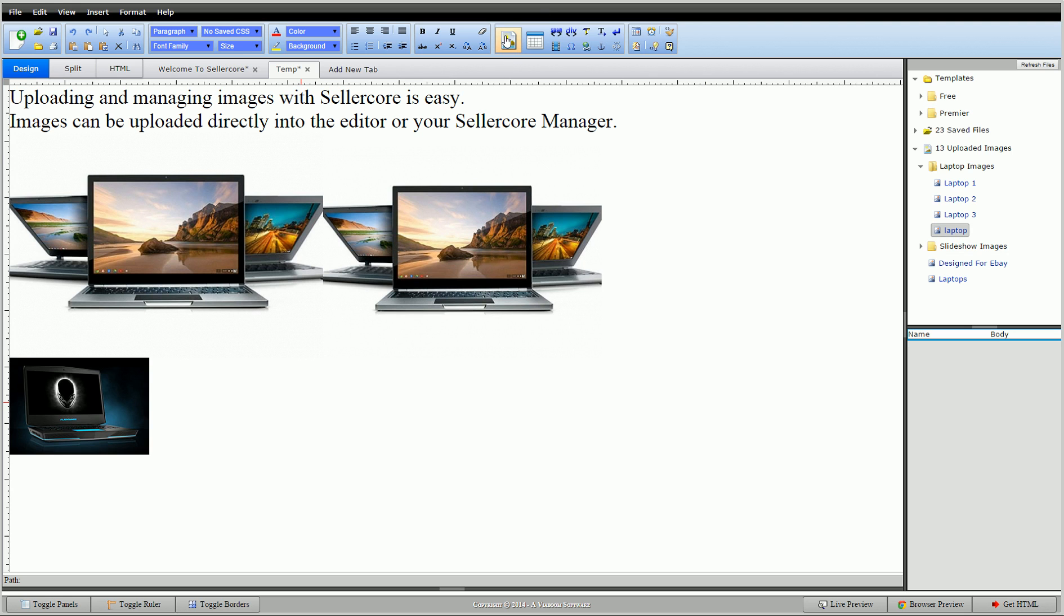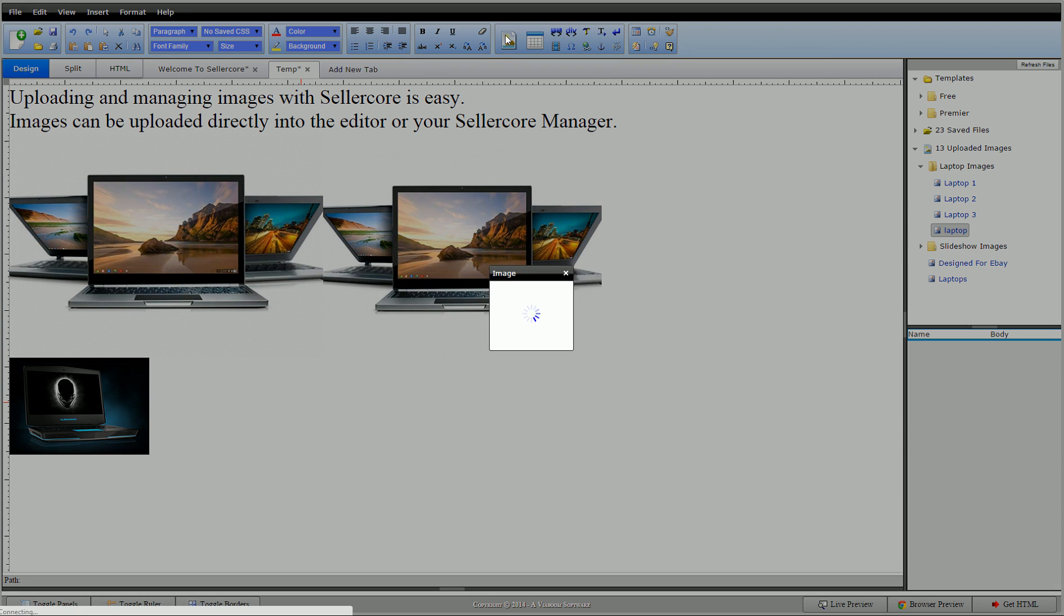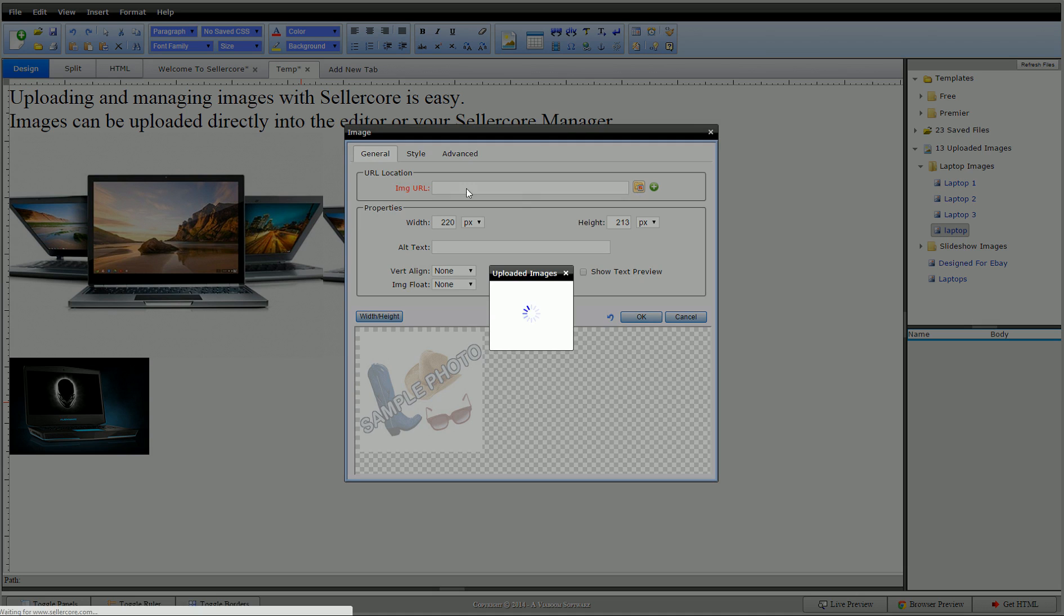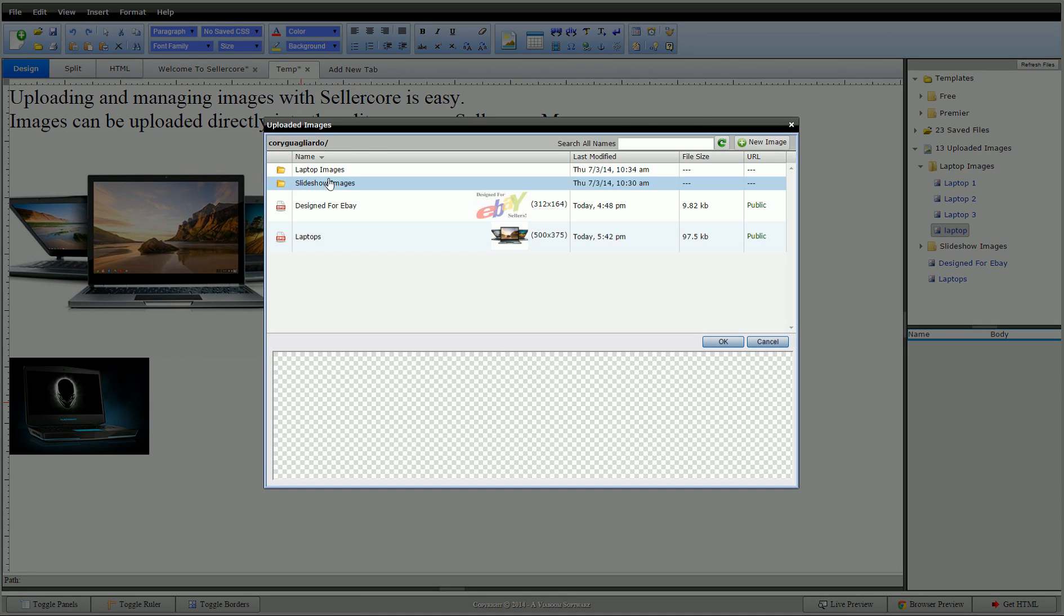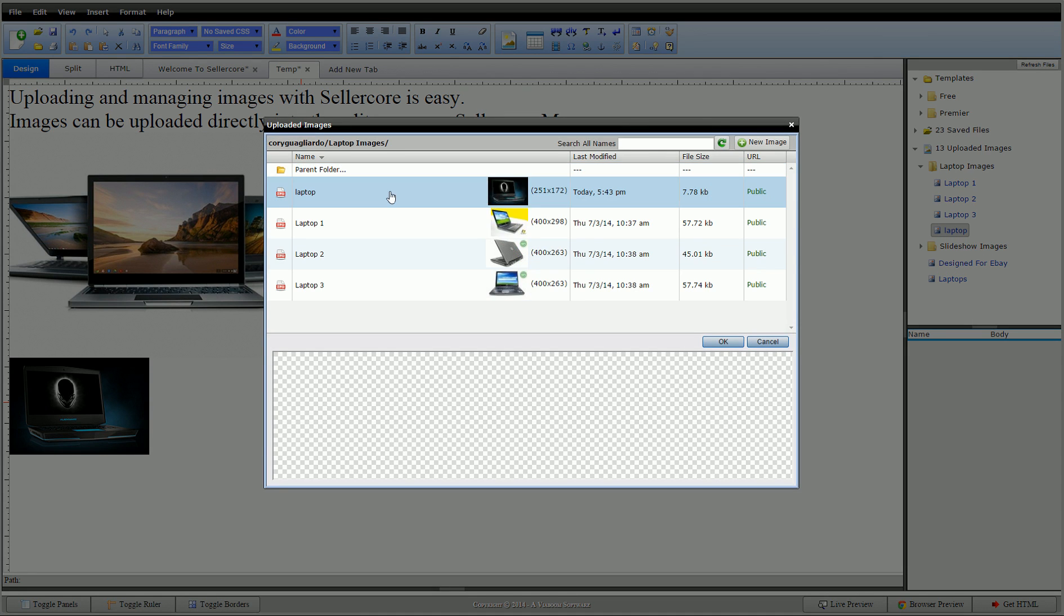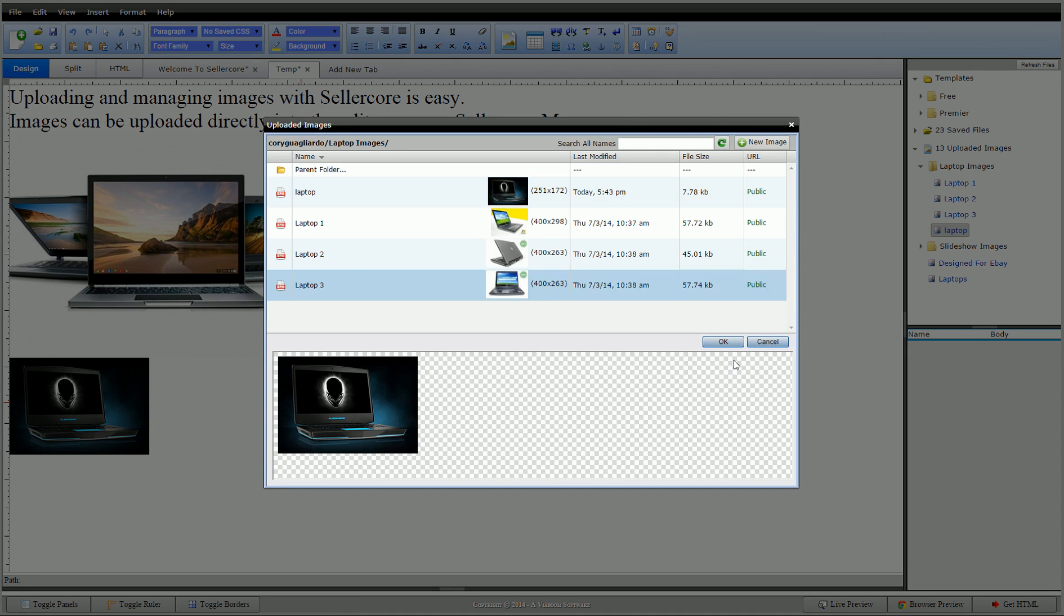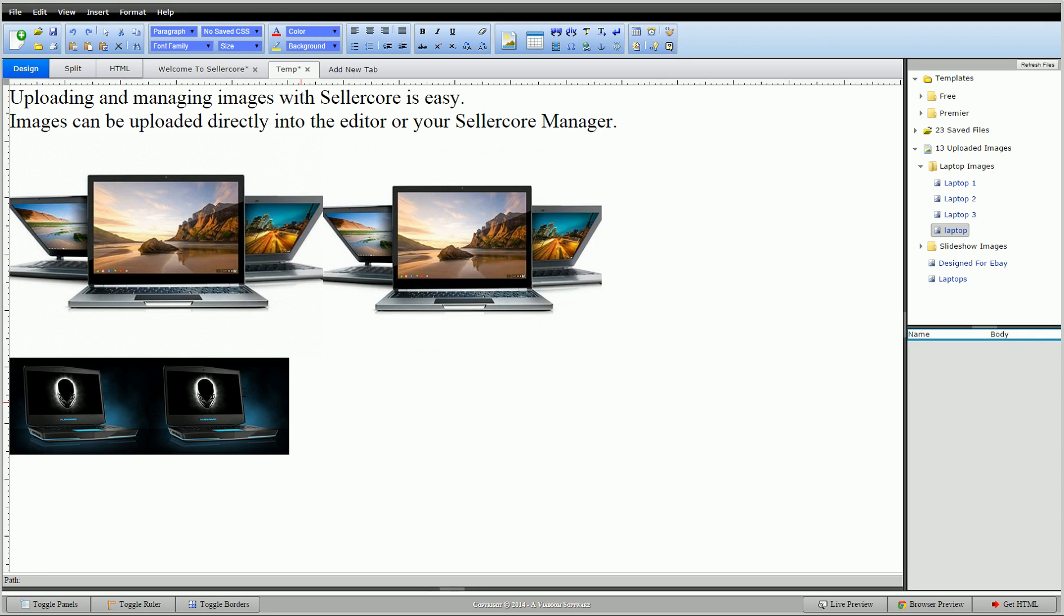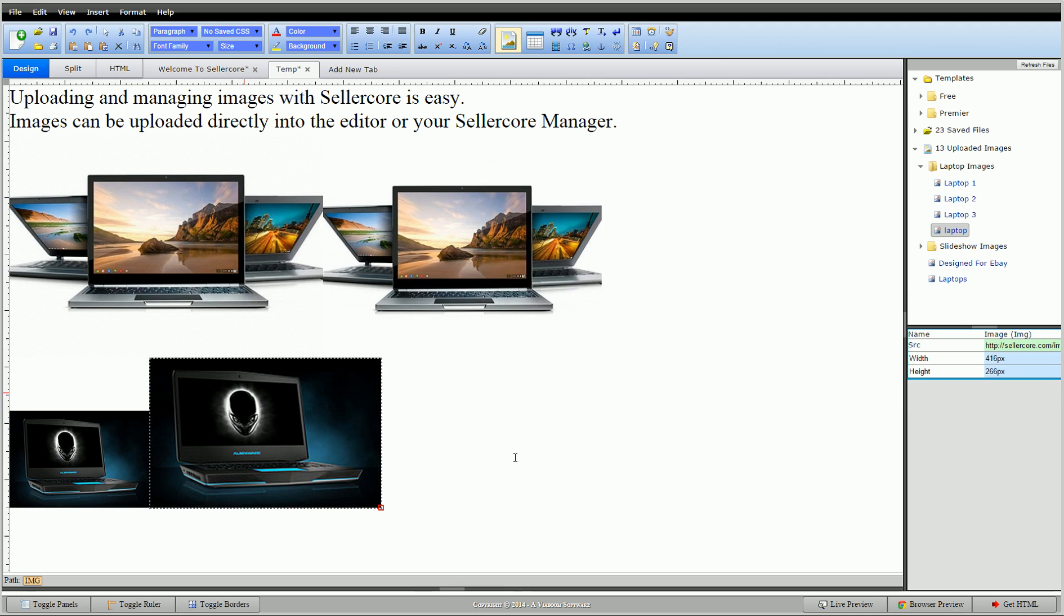Or, once again, I could go into my folders. We put that under laptop images. There it is. Click it. Put it down here. Stick it in there. That easy, guys. I can drag it. Resize it if I like.